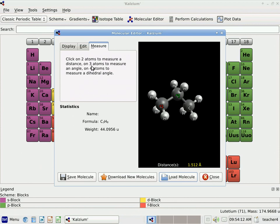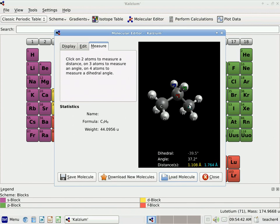Now it says further I can click on three atoms to measure an angle. Let me go ahead and click on a third atom here, and it now shows the angle created by those three atoms. I can change my atoms by unclicking first and then re-clicking another one. And then finally it says I can click on four atoms to measure a dihedral angle. I'll click on a fourth one, and you can see it puts the data down here — the different distances and the angles that we've selected. To unselect something, we can just click on it and it will go away.